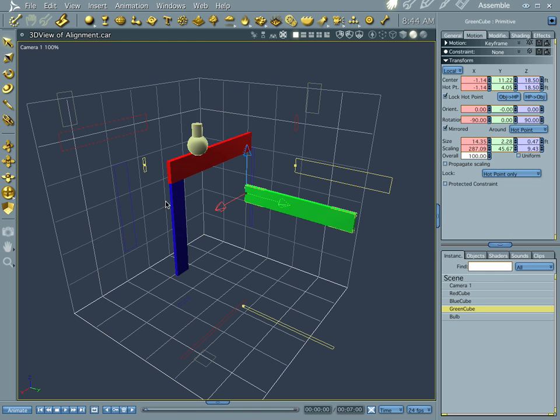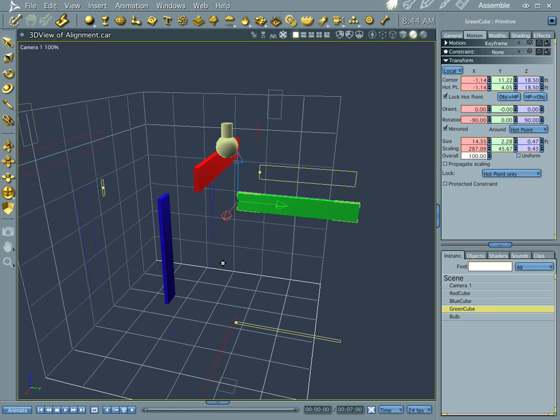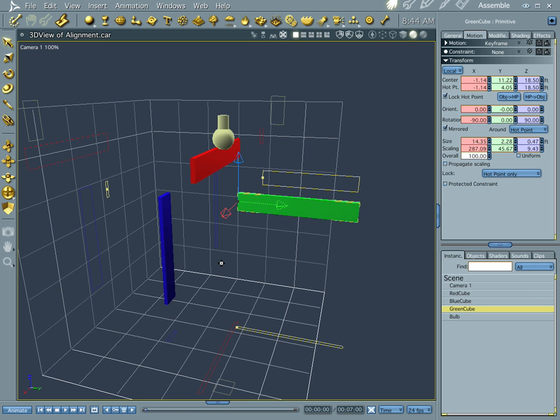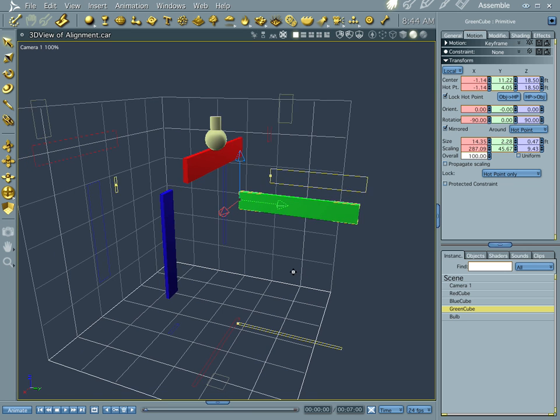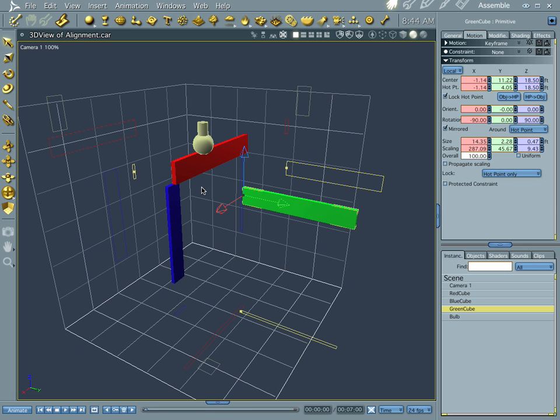You'll notice I have some cubes lined up over here, or they're not lined up, but I have them in the scene. And we're going to line them up as we go through the tutorial.